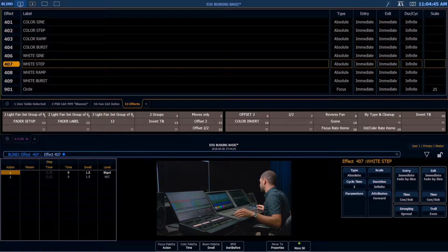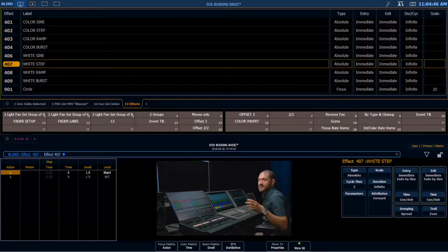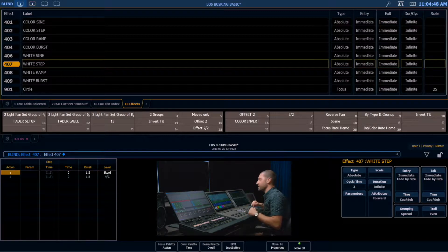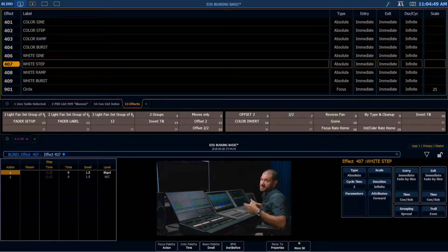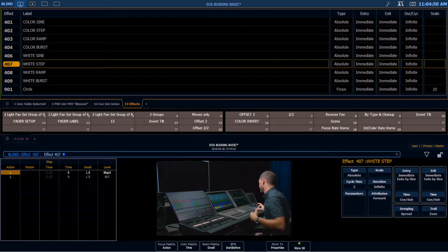If I look at a step, for example, step has a time of zero and a dwell of a second and a half.